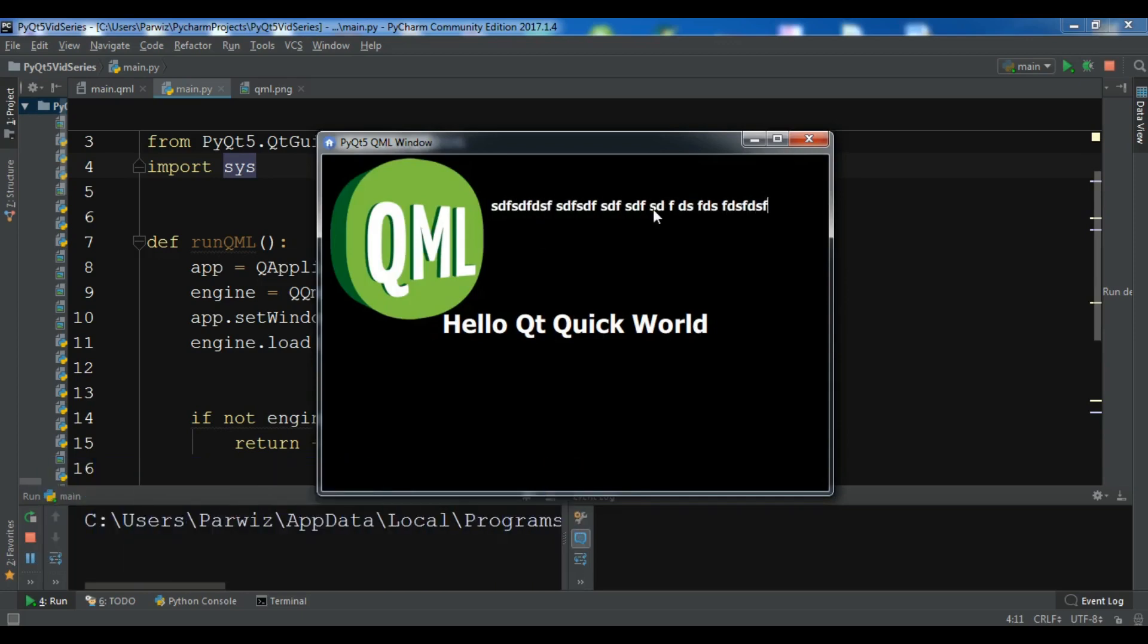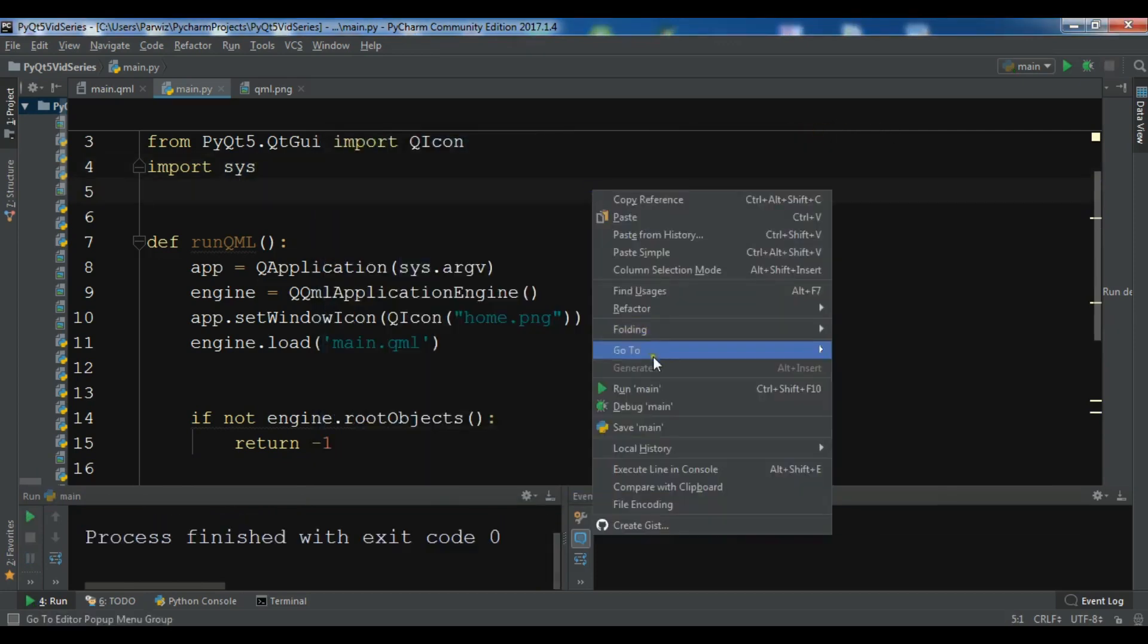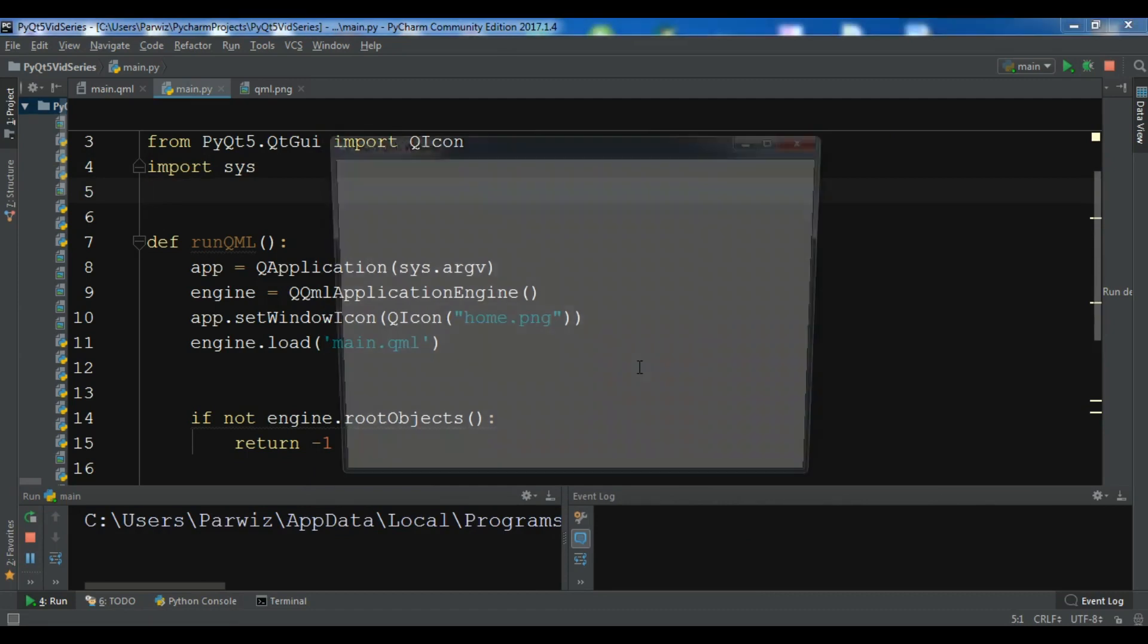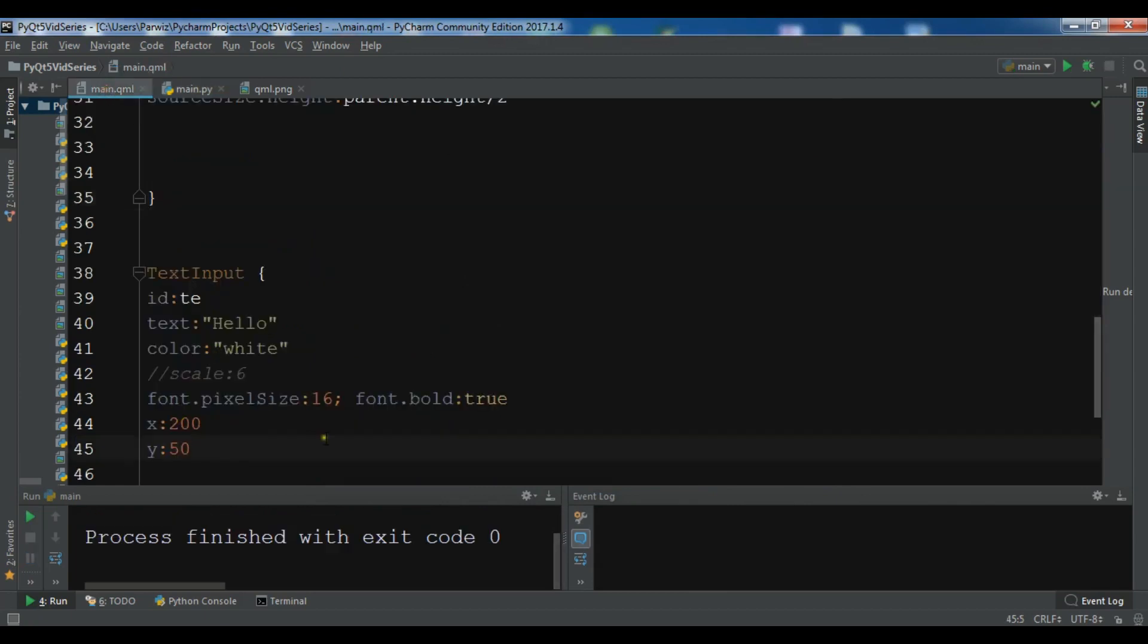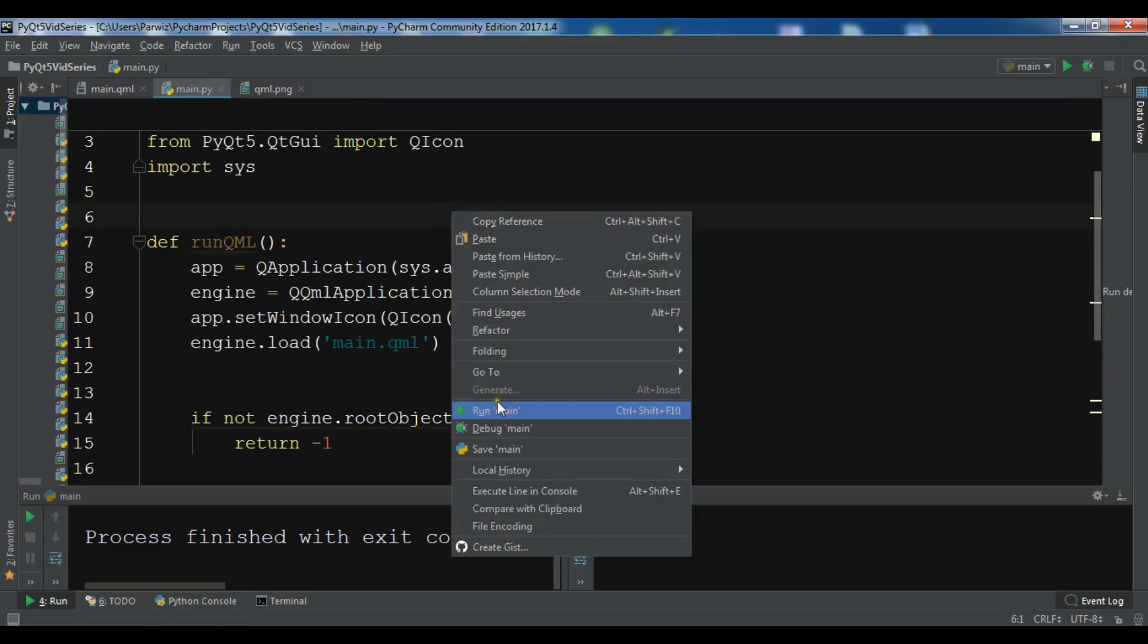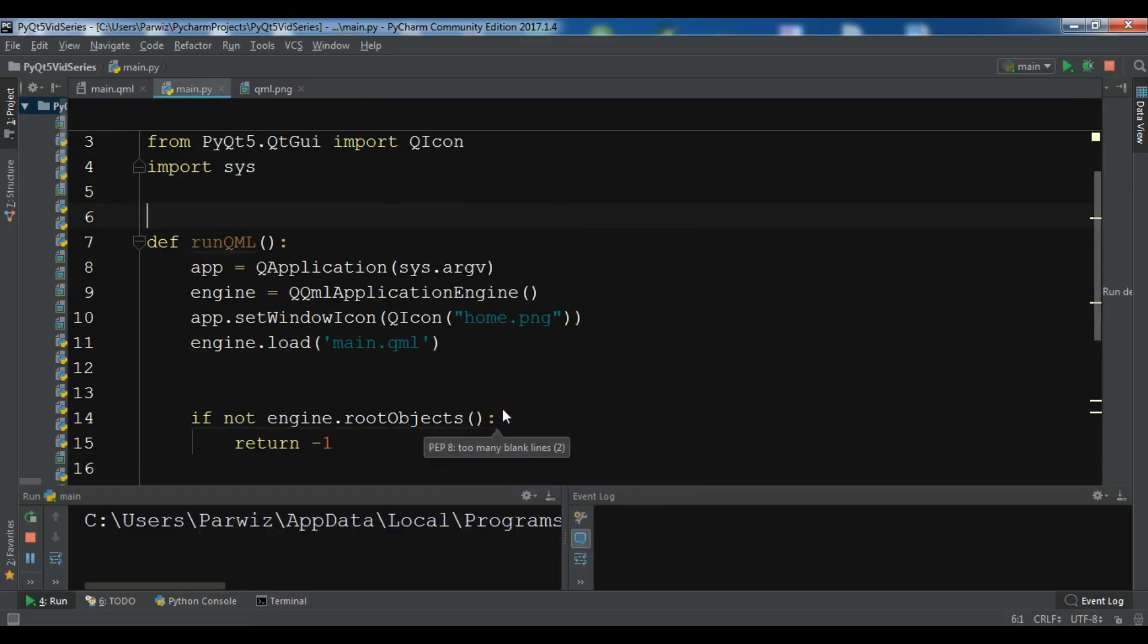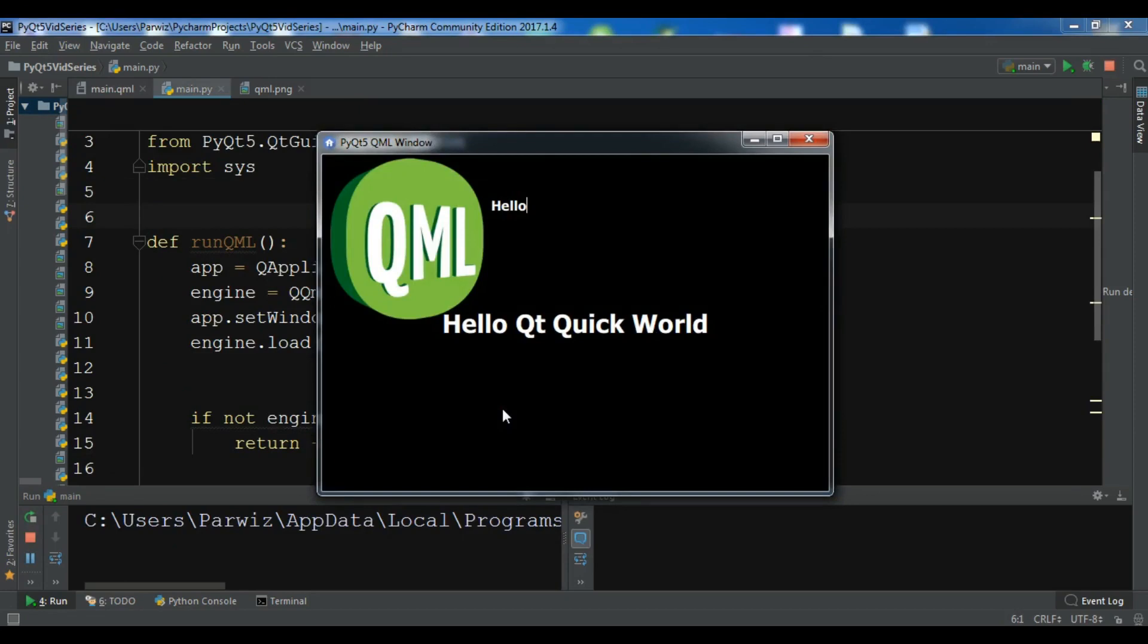Also you can set the focus. For right now, if you see, let me run it again. We don't have any focus on here. You can see there is no focus. For this you can make the focus to true. So now if you run this, now we have a focus in here. You can see, and like this. Now you can write.